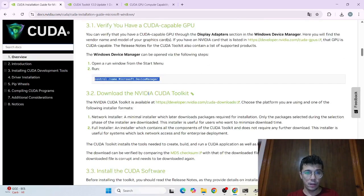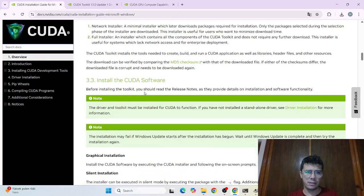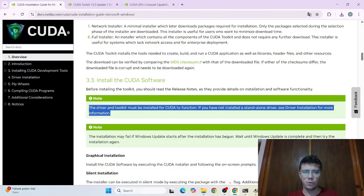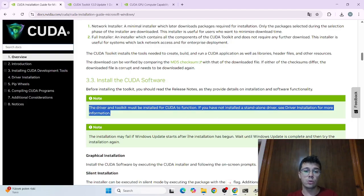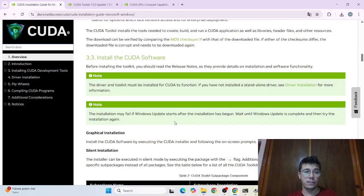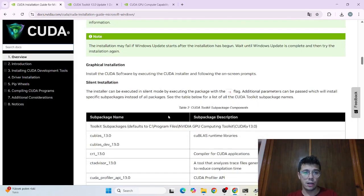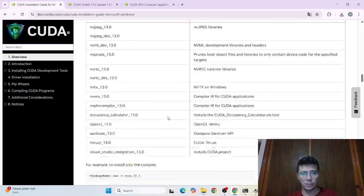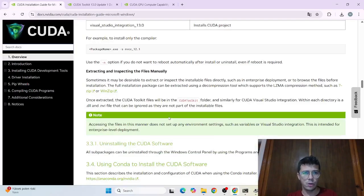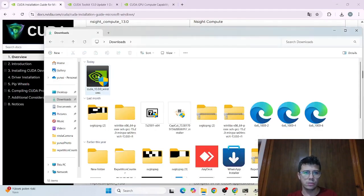After this there are not many there are some only warnings. If your Windows on the update process then you need to wait it first to finish it. Then after that you can continue your CUDA installation. Other than that nothing more written below. So we can directly run our executable. Just double click.